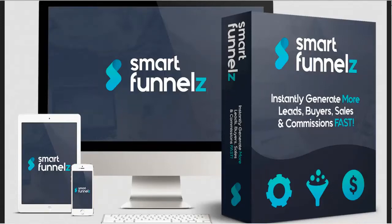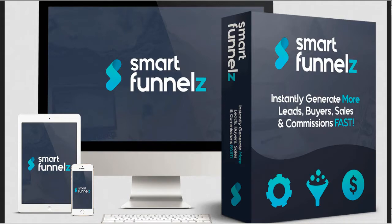Hey gang, how's it going? I found this really cool app called Smart Funnels that I want to share with you. It's really cool.